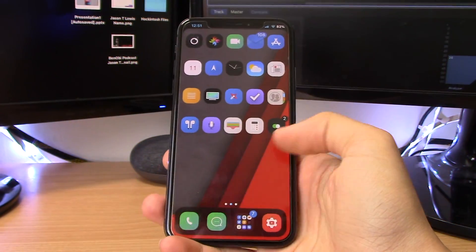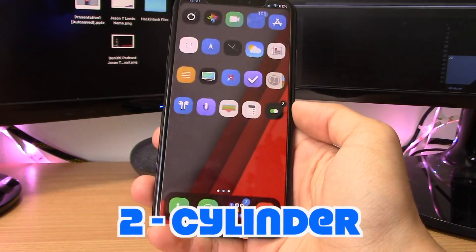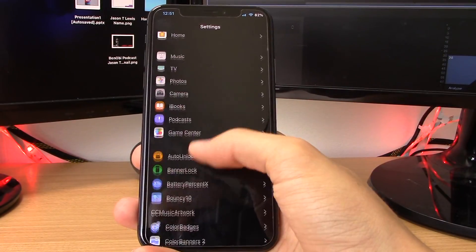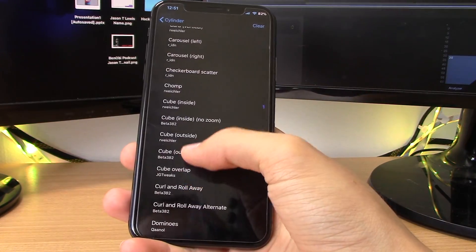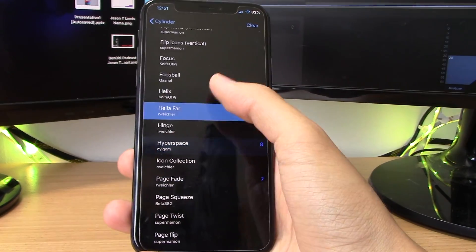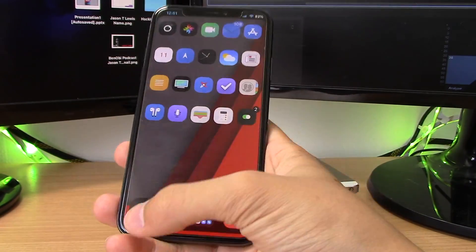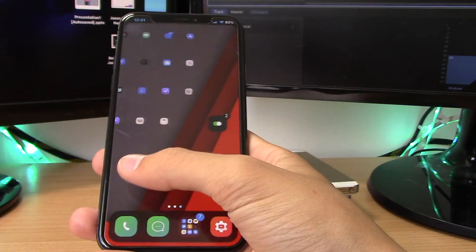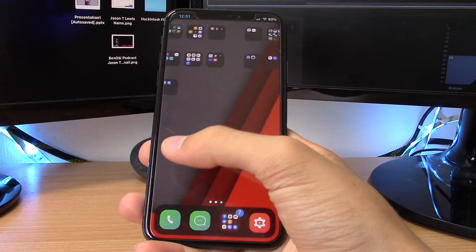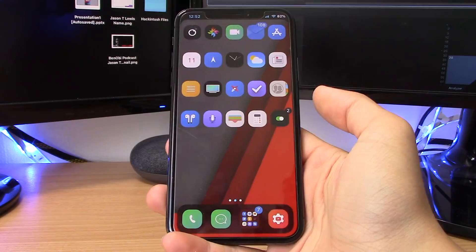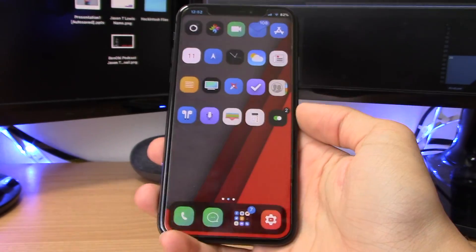This next tweak is called Cylinder and it adds cool scrolling animations to your home screen. You can jump into the Cylinder settings and go into Effects, where there's a bunch of different effects to choose from. You can select random ones so you'll get different scrolling effects every time you scroll. You can also turn on Randomize so you get a random effect each time, which is my favorite setting because you never know what you're going to get.